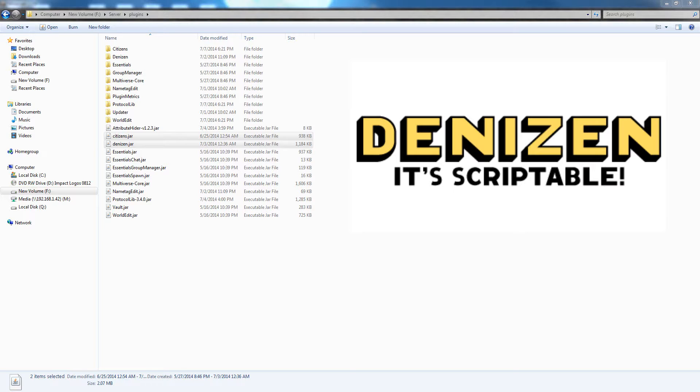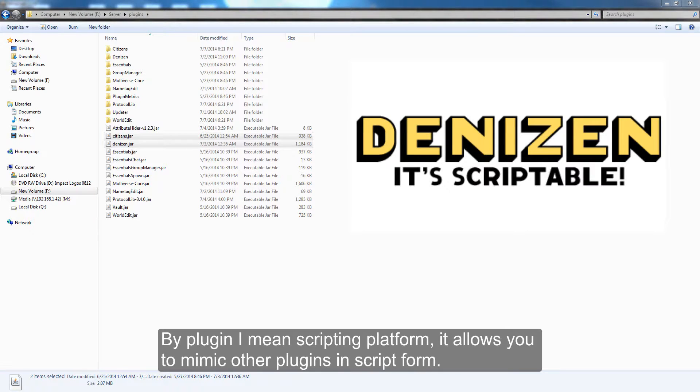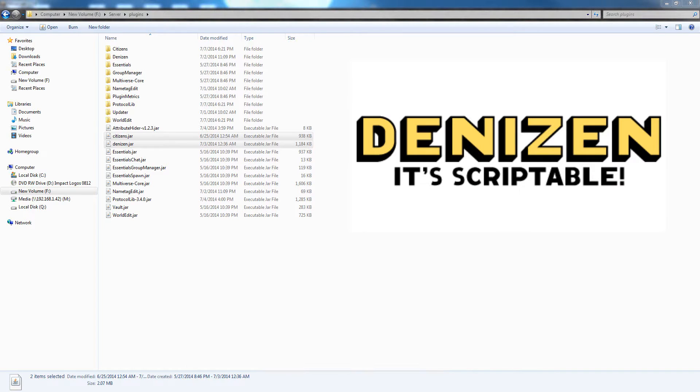Denizen is a very broad plugin that allows you to do many things you would normally do with a plugin, except it is more straightforward and much easier to use.